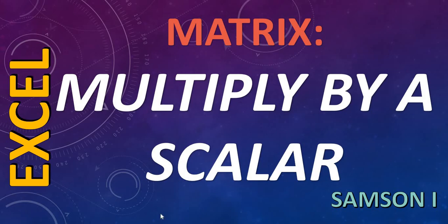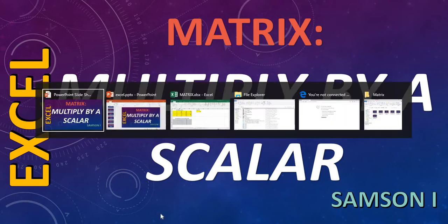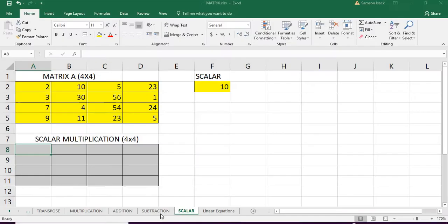Hi, now I'm going to show you how to multiply a matrix with a scalar number. Next, go to Excel.